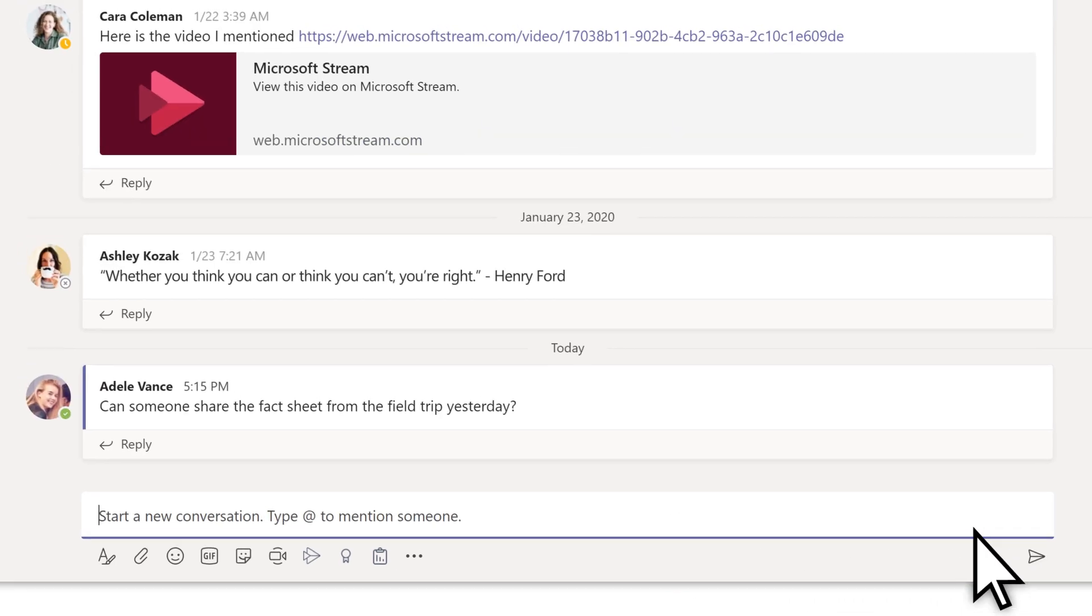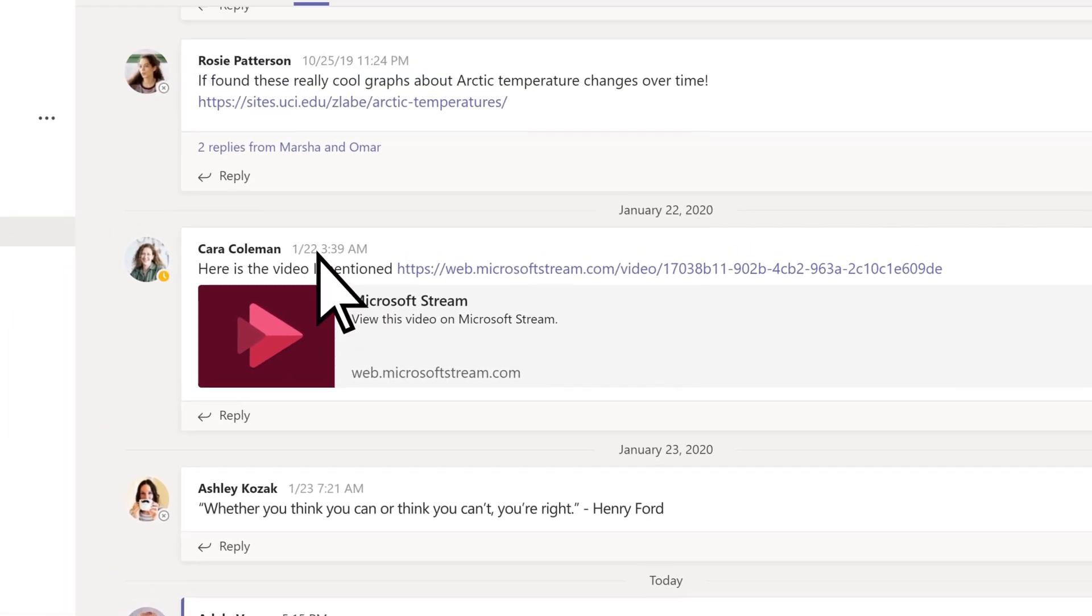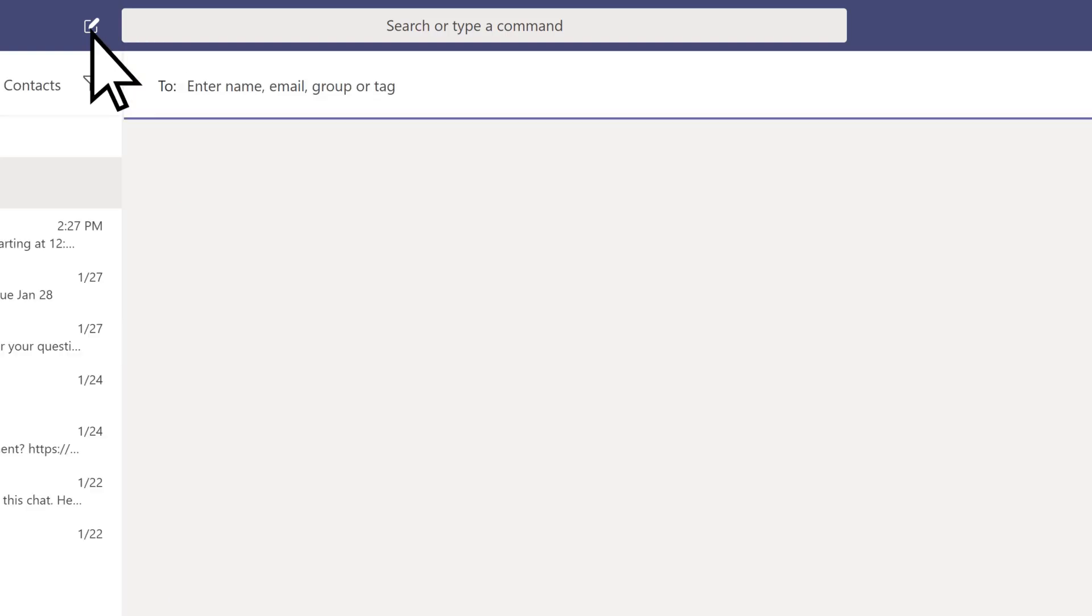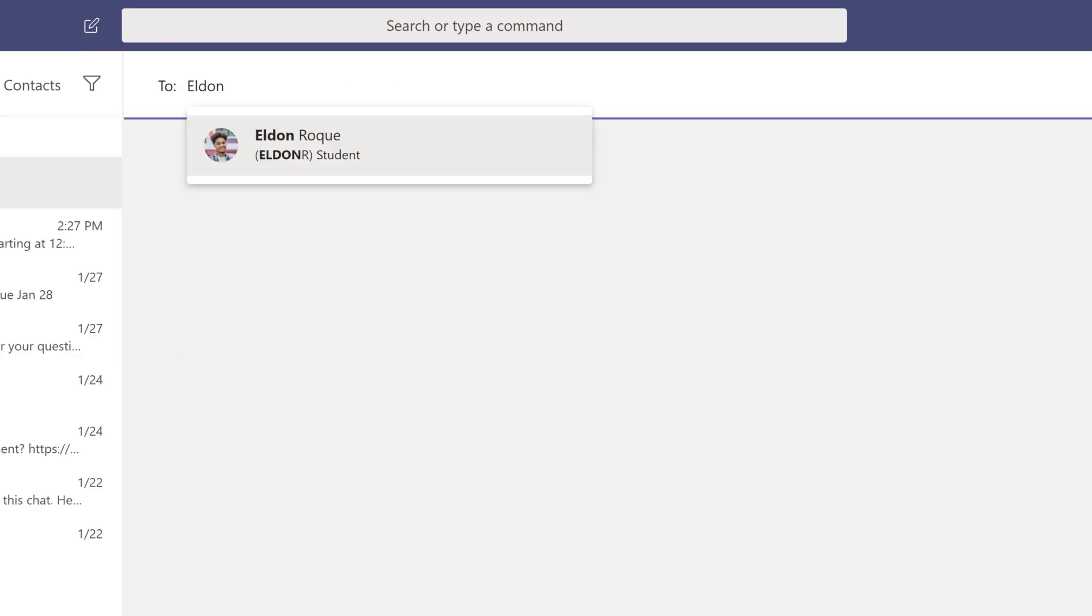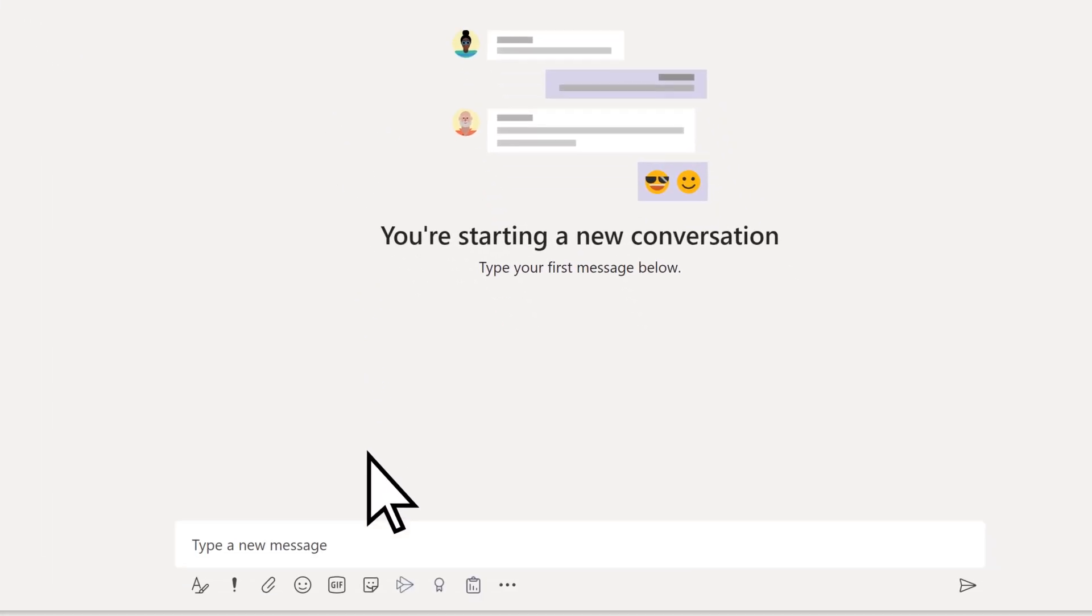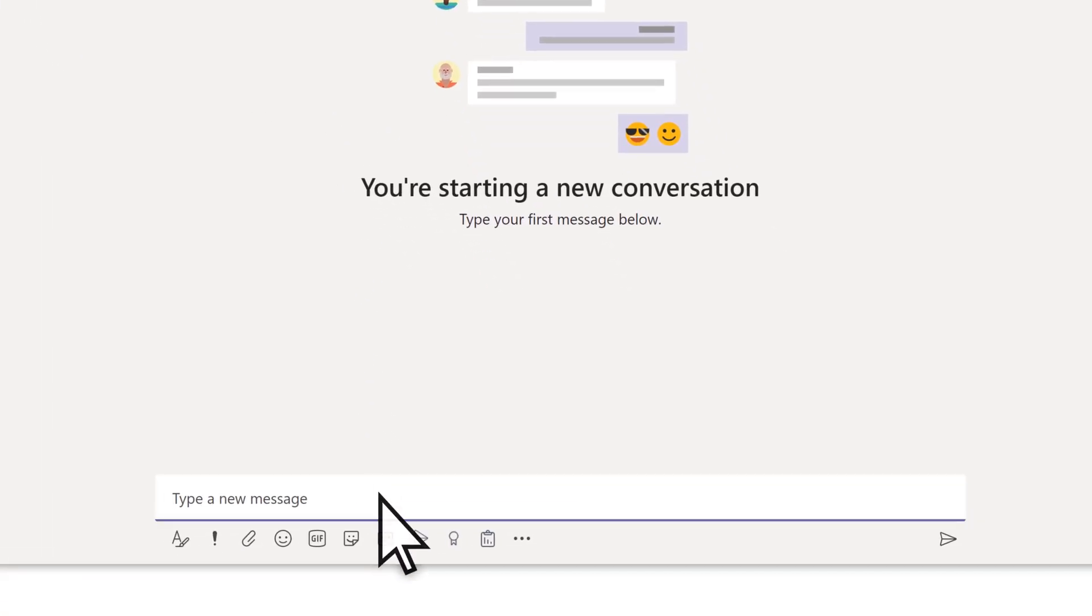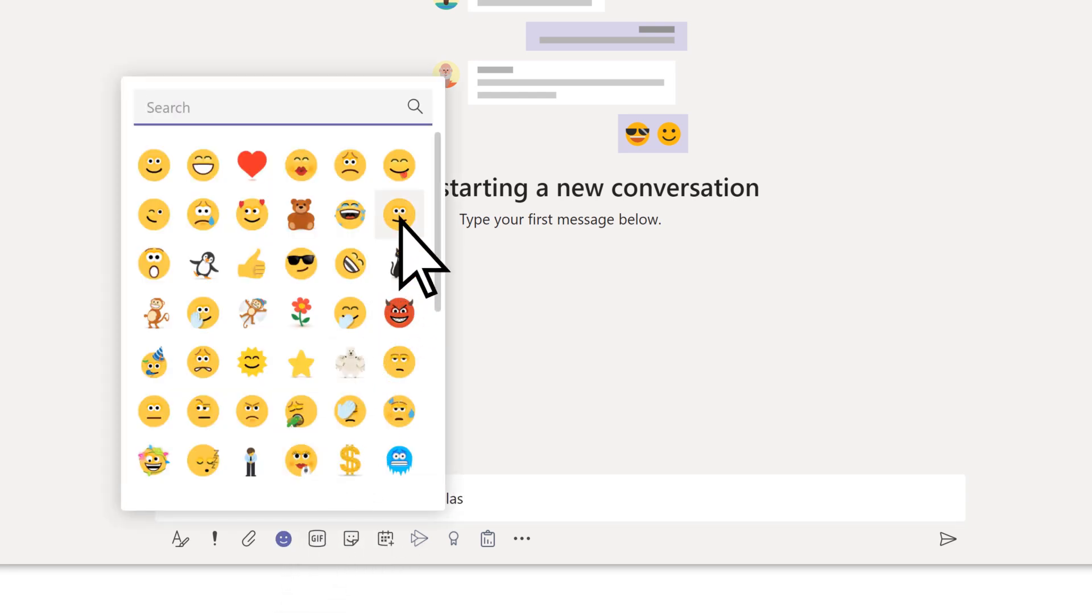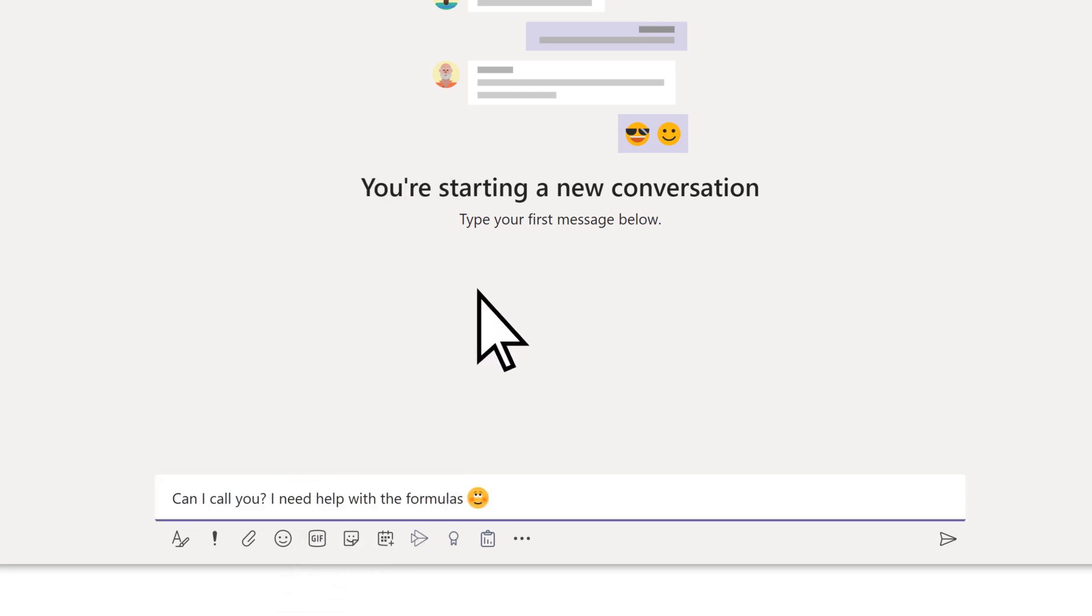To send a private message to a single person or small group, select new chat. Search for the name of the person or group. Select them, enter your message, and send.